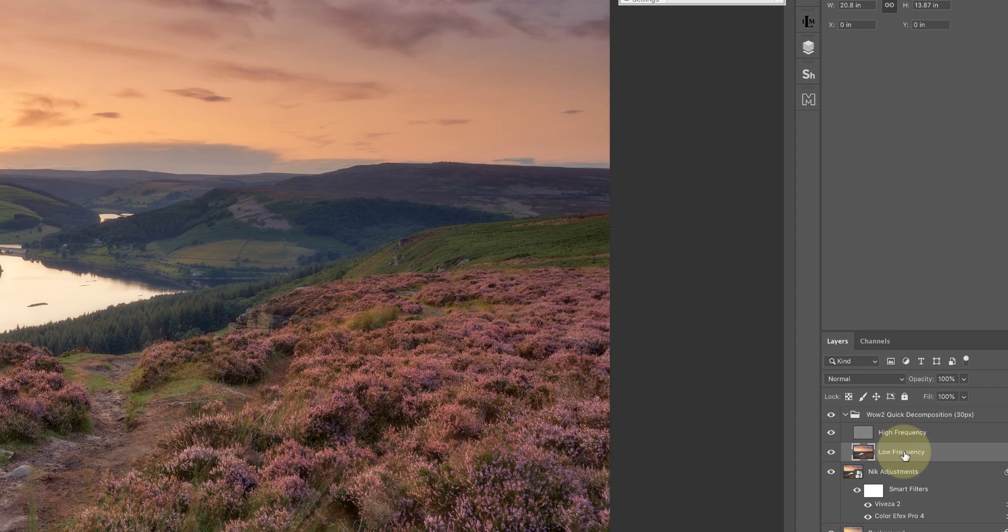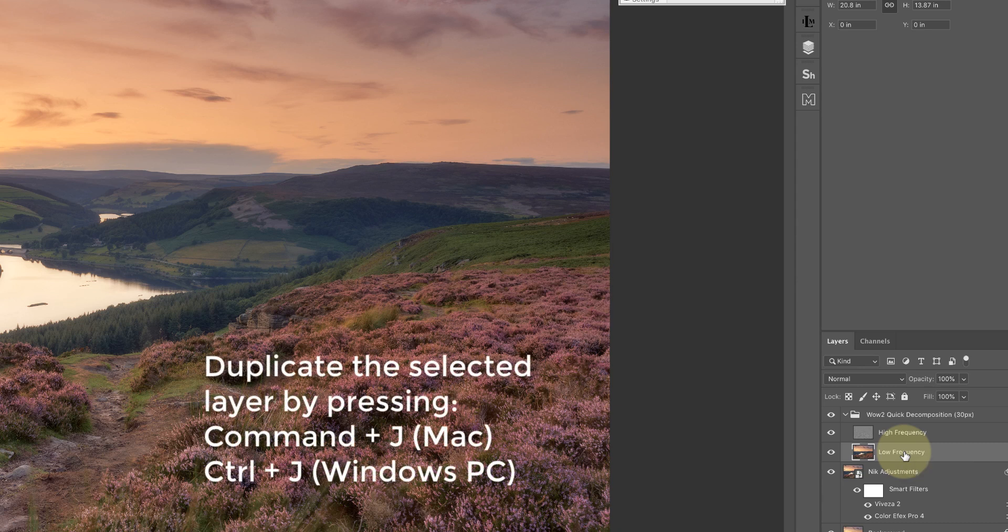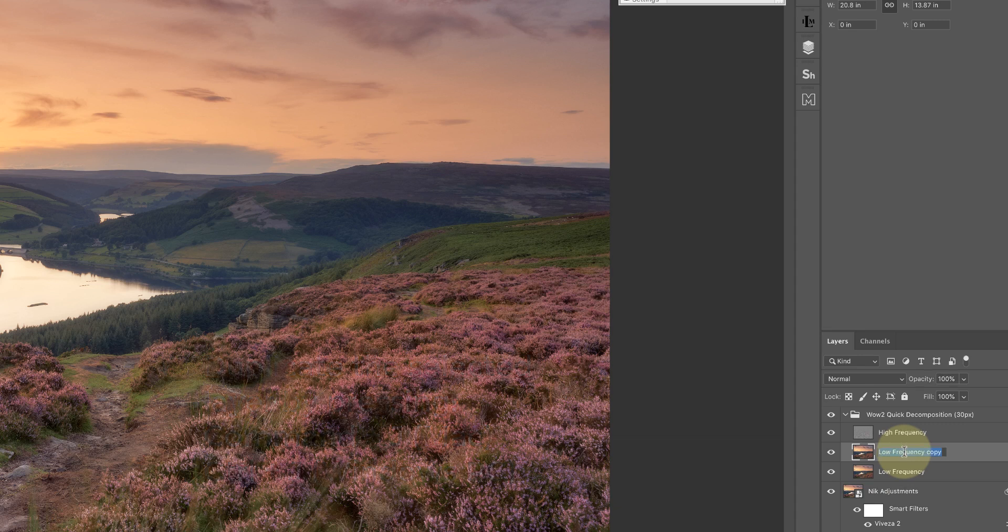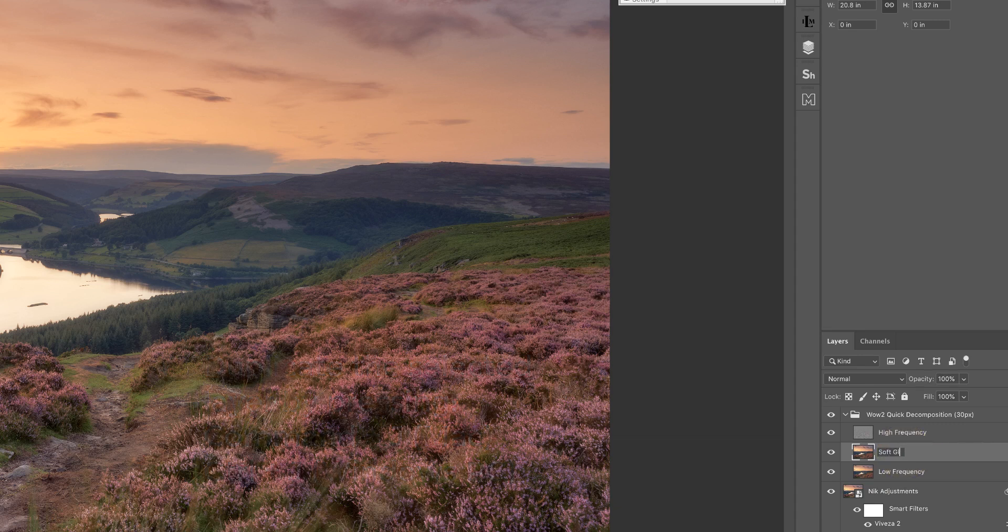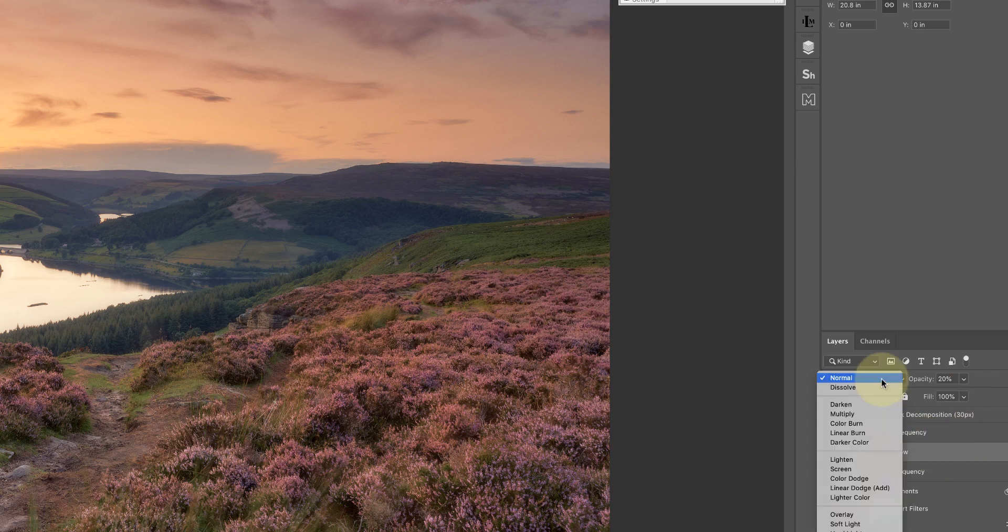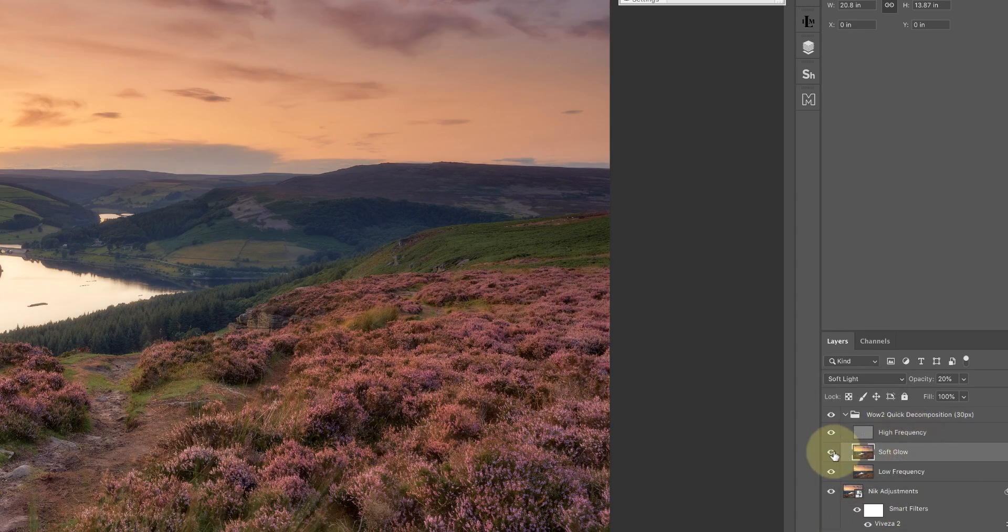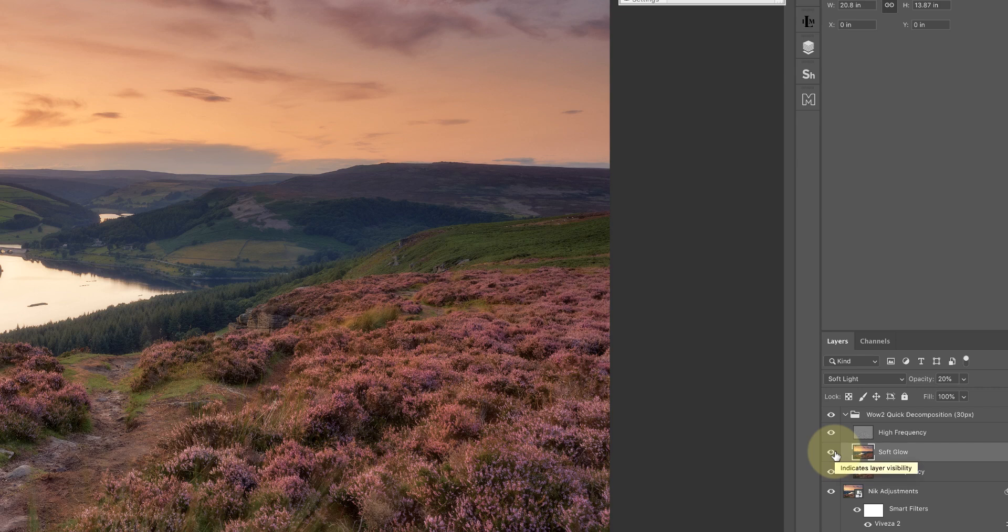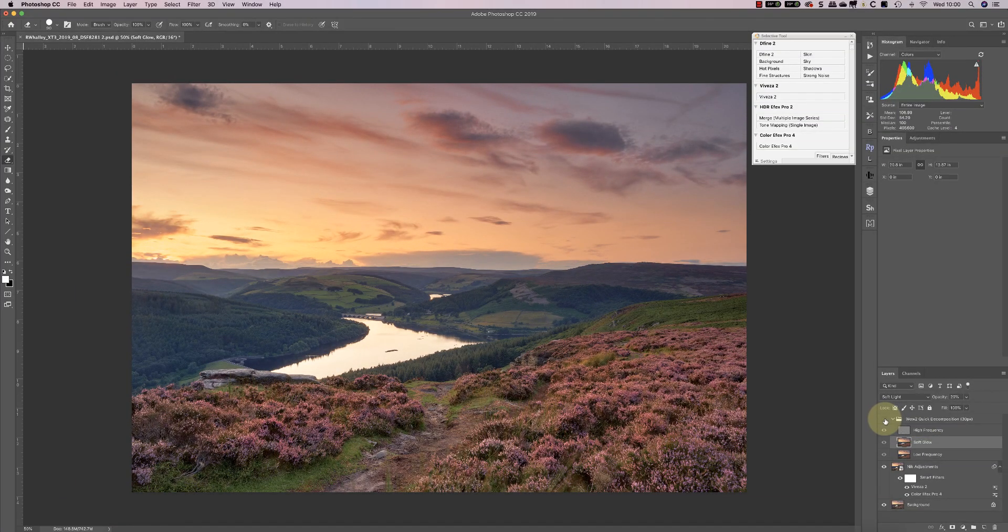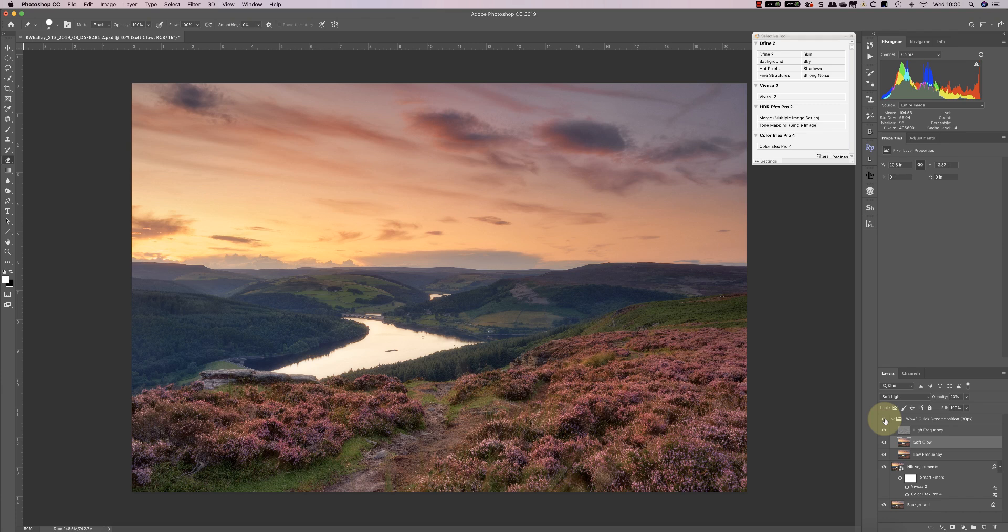On the low frequency layer, I'm going to duplicate it using Command J to create a duplicate, and I'll rename that soft glow. I'm going to reduce the opacity of that layer down to something around 20% to start with. And now I change the blending mode of that layer to be soft light. That creates this lovely glowing effect that enhances the saturation at the same time. If I turn that off you can see the original. Turn it on and you can see this lovely glowing Orton effect.